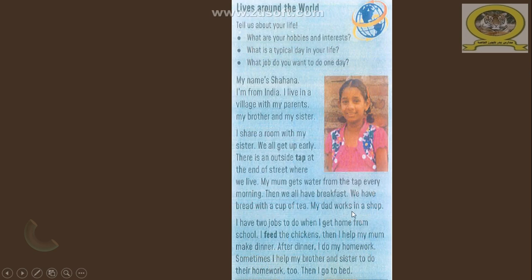We have bread with a cup of tea. My dad works in a shop. I have two jobs to do when I get home from school. I feed the chicken. Then I help my mom make dinner. After dinner, I do my homework. Sometimes I help my brother and sister to do their homework too. Then I go to bed.